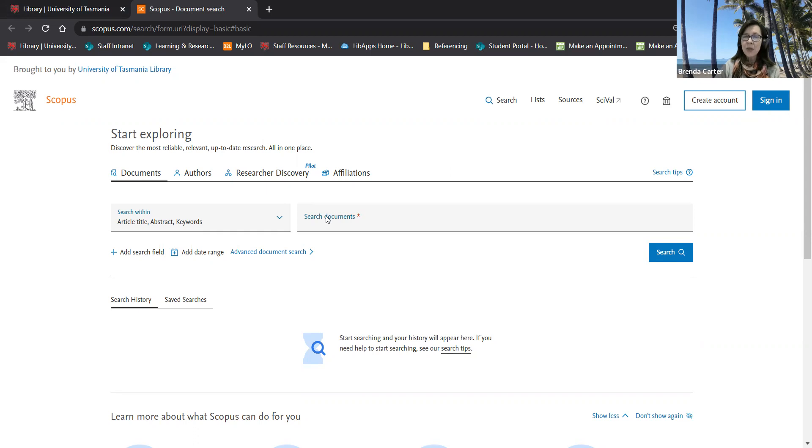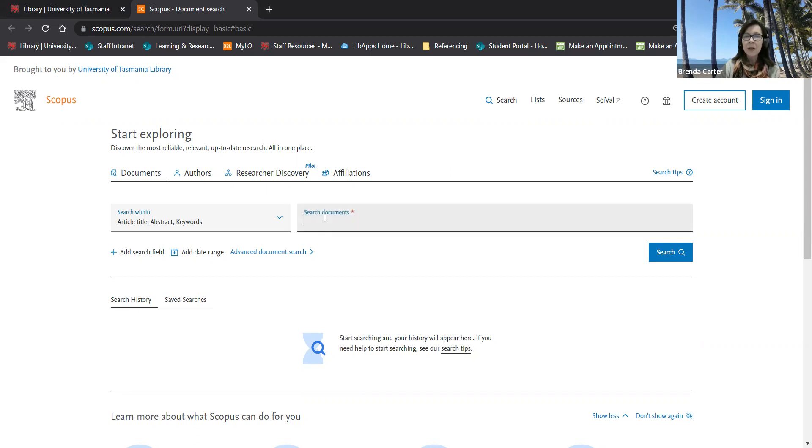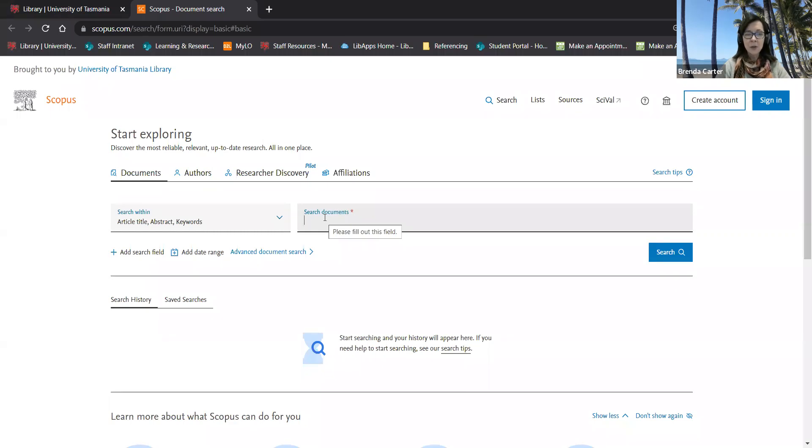Like with any database it's a good idea to search for each concept separately and then combine them at the end. So I'll put in some terms for my first concept on the search line.